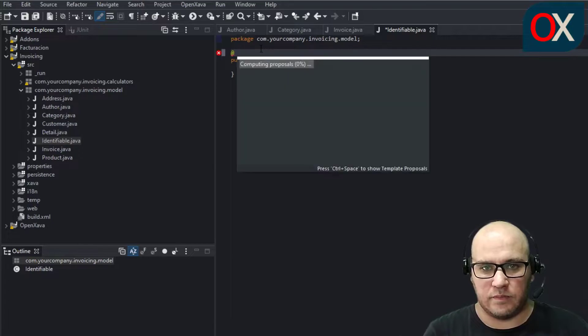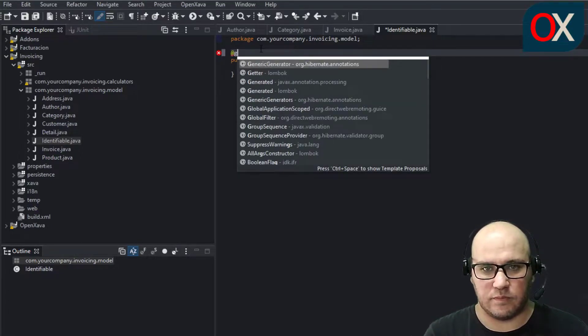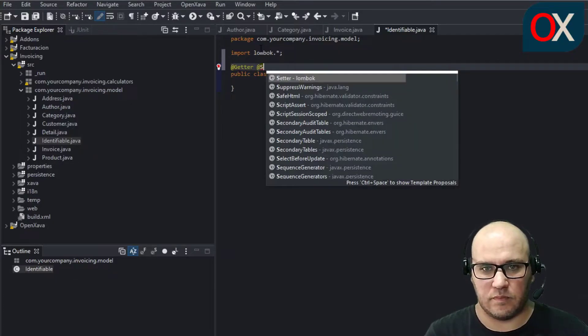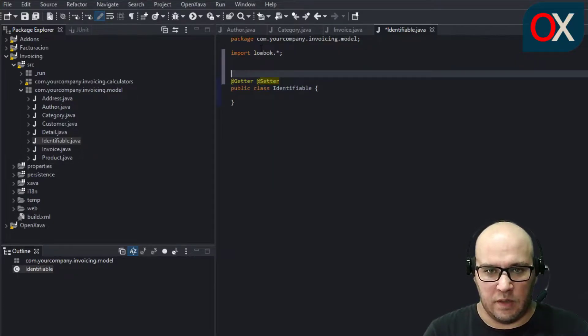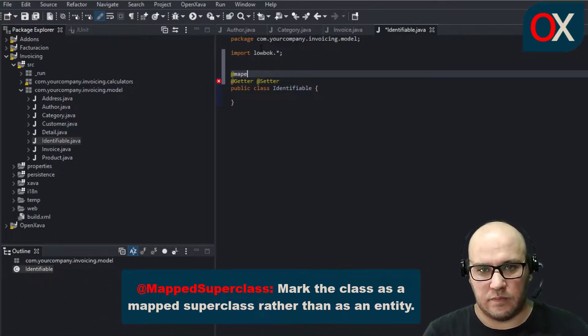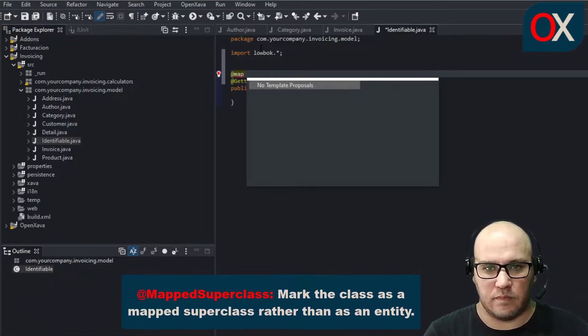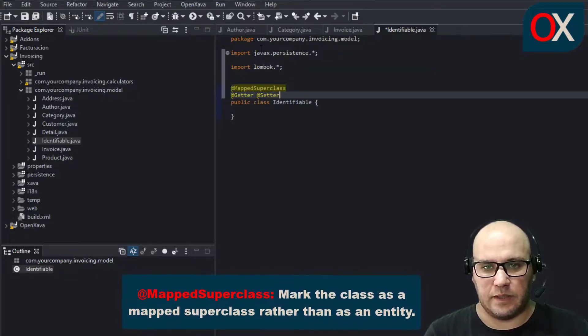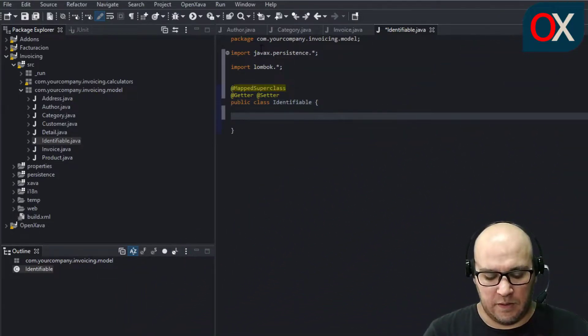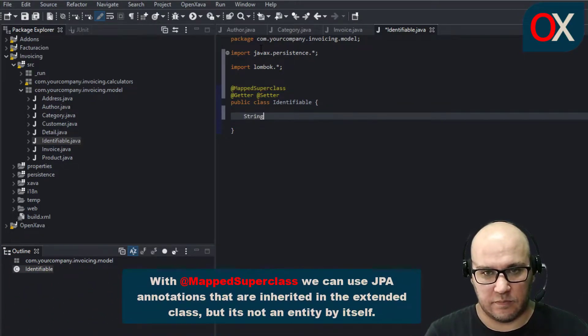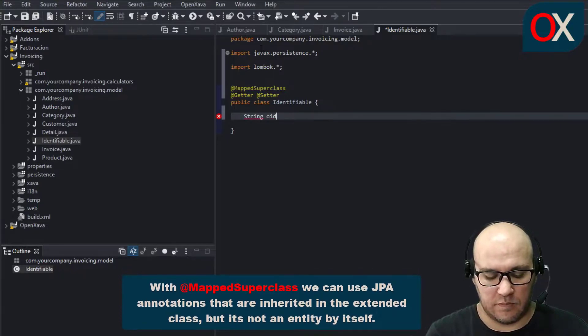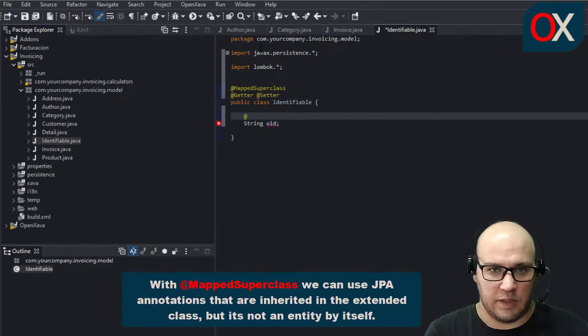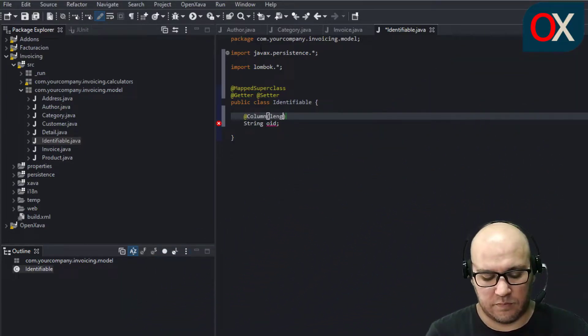Add the annotations. We will add here MappedSuperclass annotation. We need to declare here OID and all the annotations.